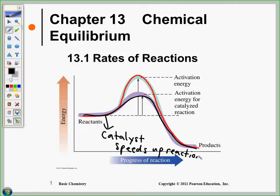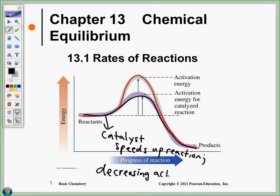So the catalyst speeds up the reaction — how? What does it do? It requires activation energy. By decreasing the activation energy. So by decreasing the activation energy, we decrease the activation energy.